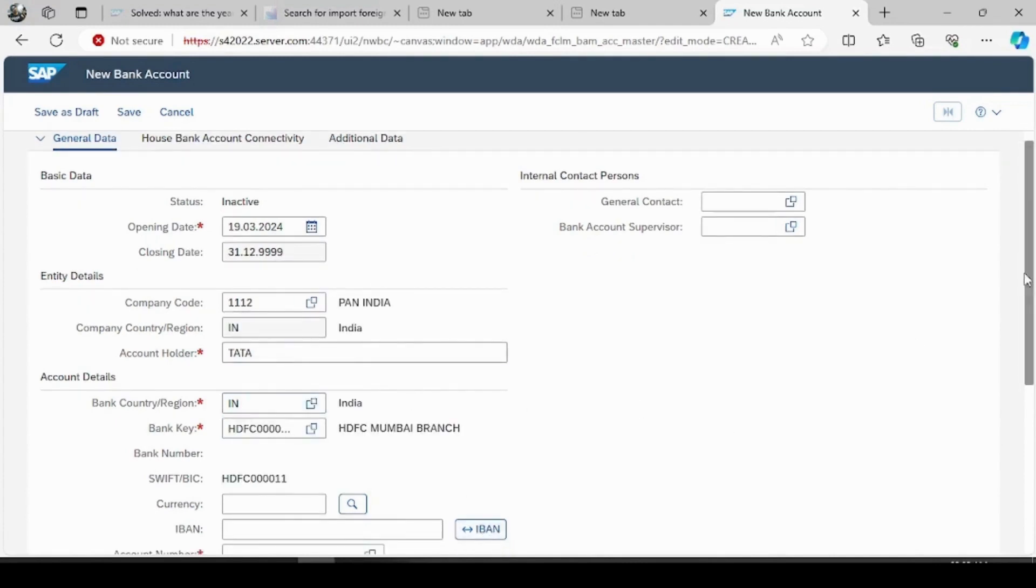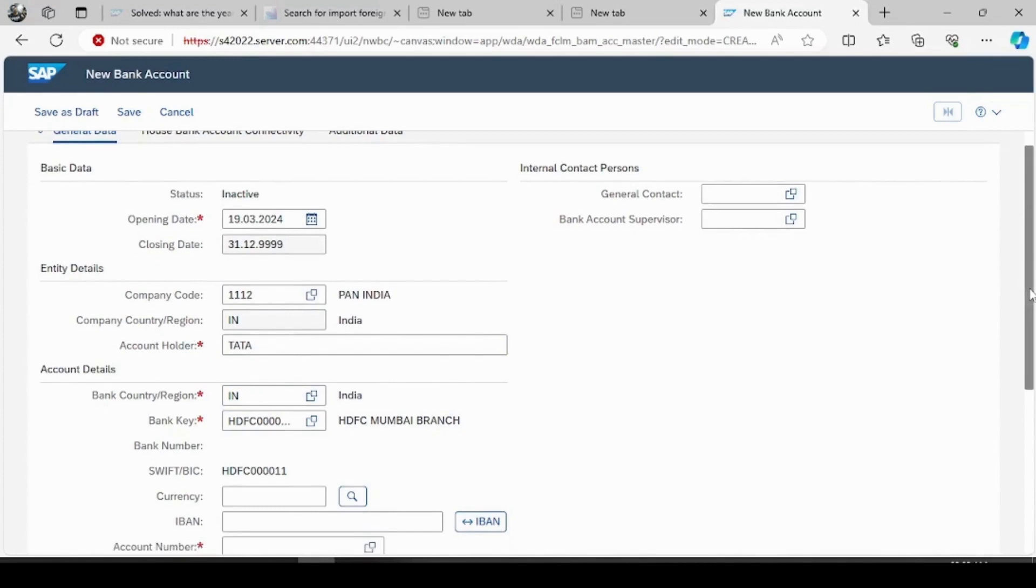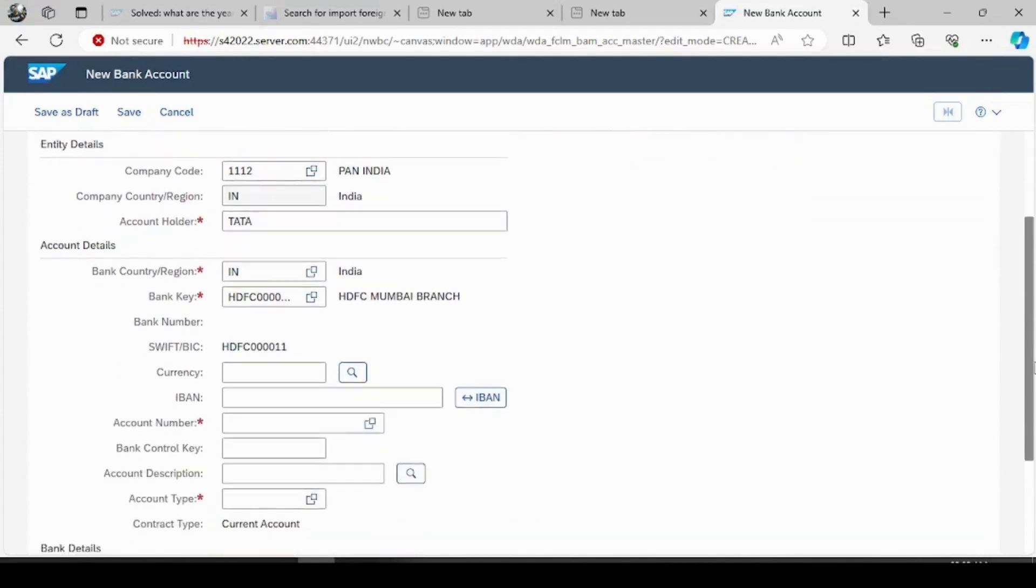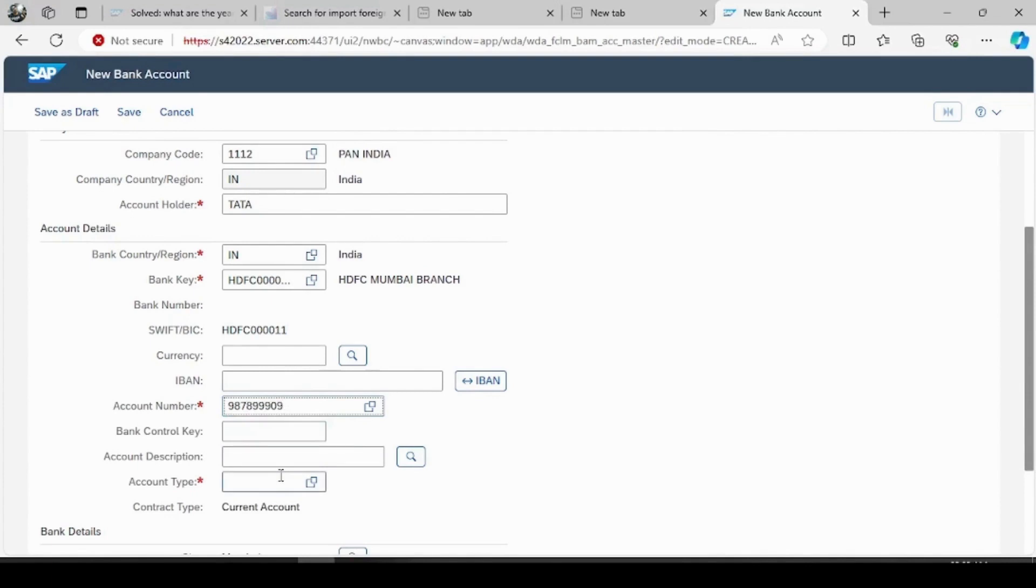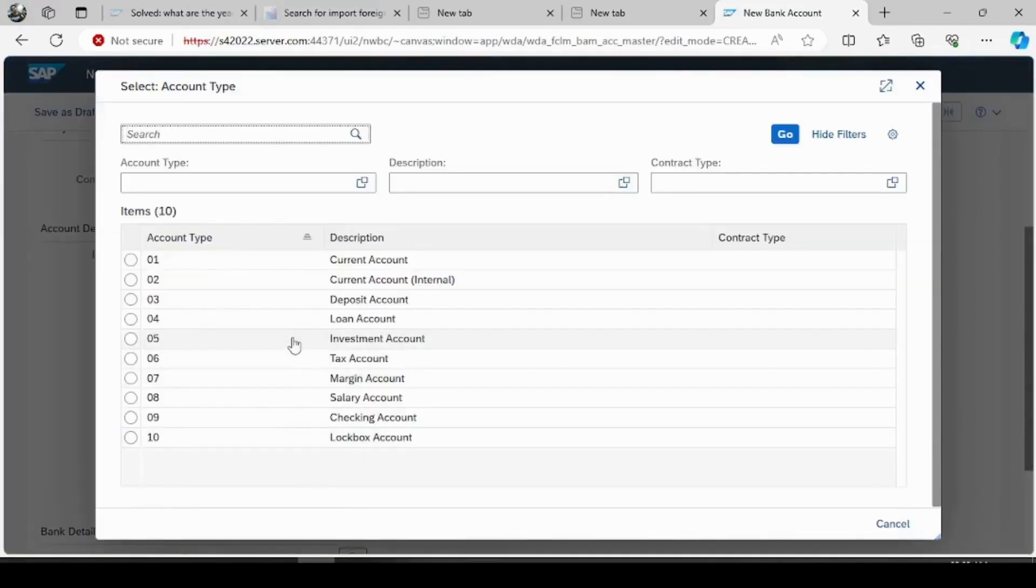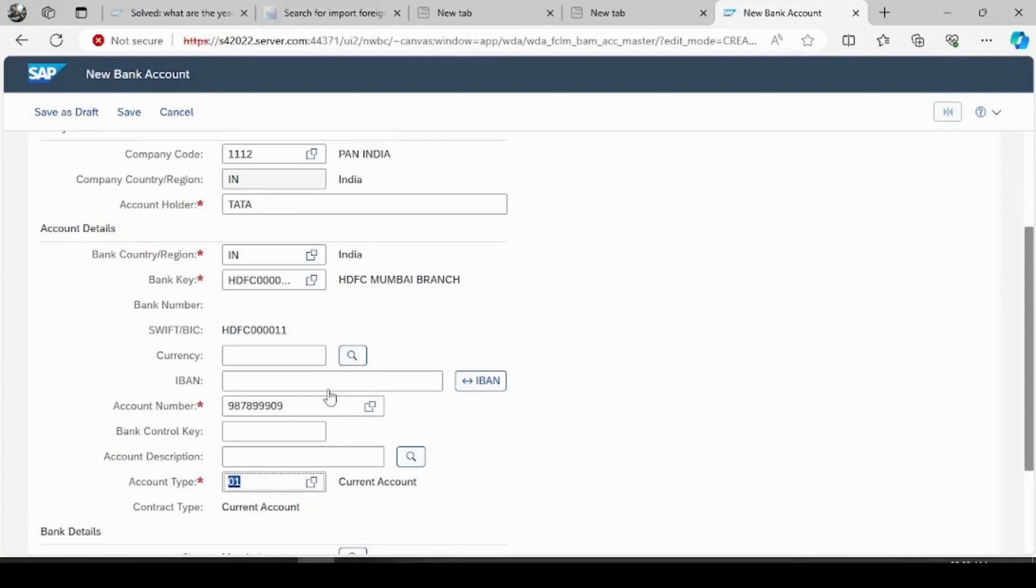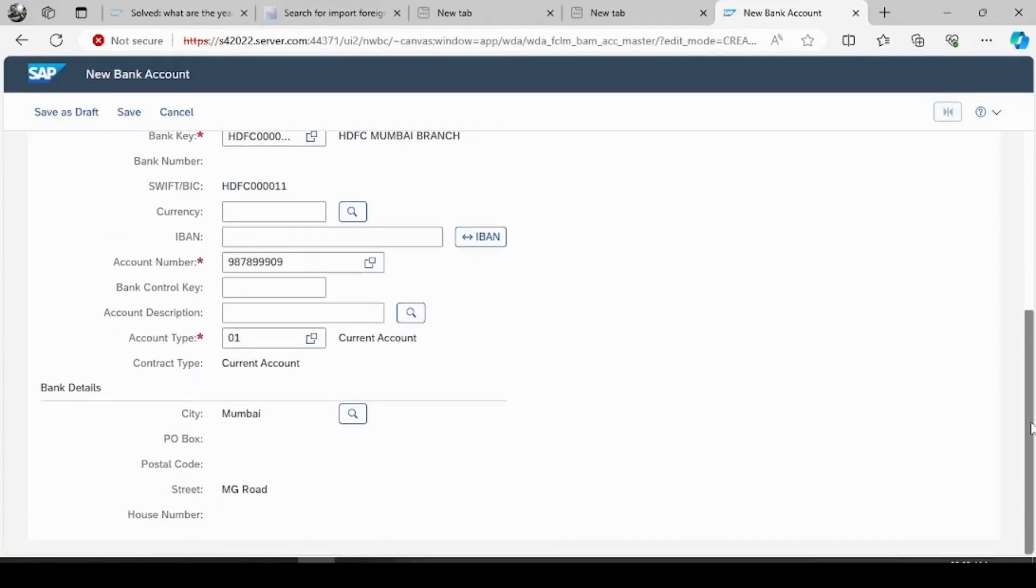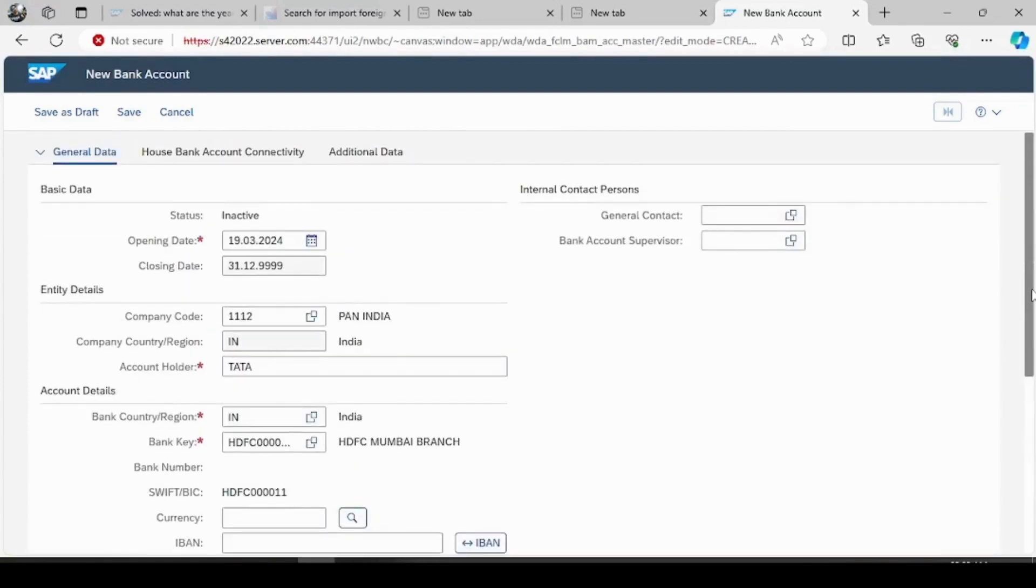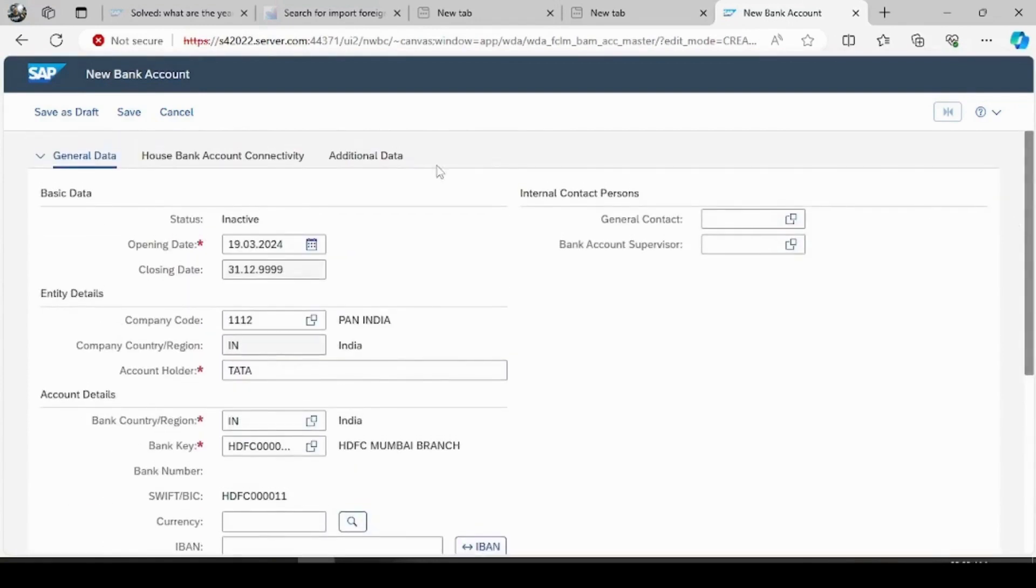Okay, and account number you can give it as any number. Account type whether it is current or saving account you can mention it here, mine is current. So the details are automatically fetched from the system, okay now try to save it.